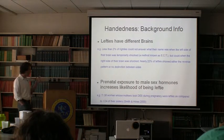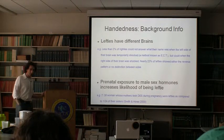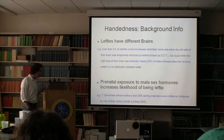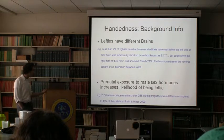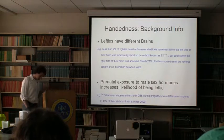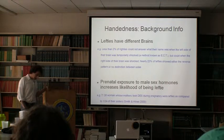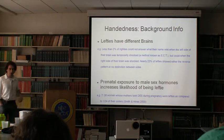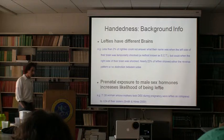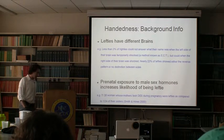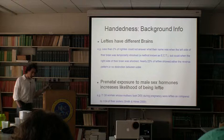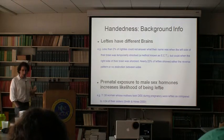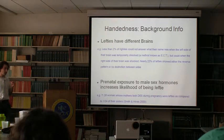Briefly, going through the evidence: lefties do have very different brains than righties. For example, knocking out one part of the brain often has a different effect for righties than for lefties. If you knock out the left side of the brain in righties, people have a hard time talking — for lefties, it's more often the reverse: knocking out the right side of the brain impairs speech. This indicates that left-handedness reflects something rather deep neurologically.